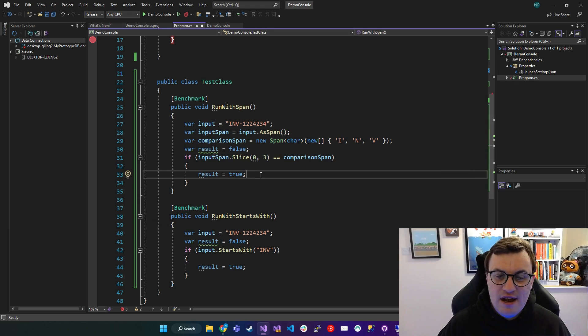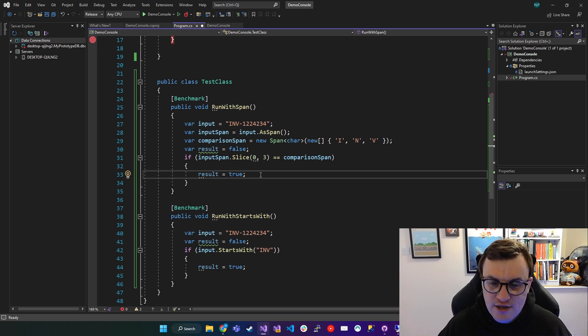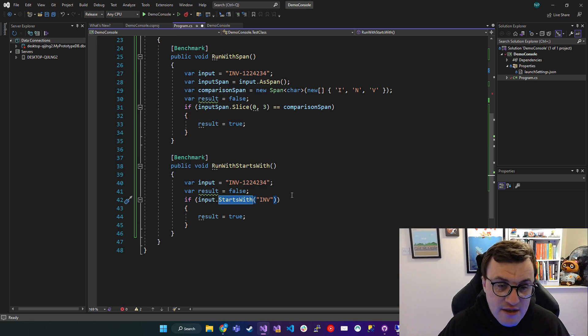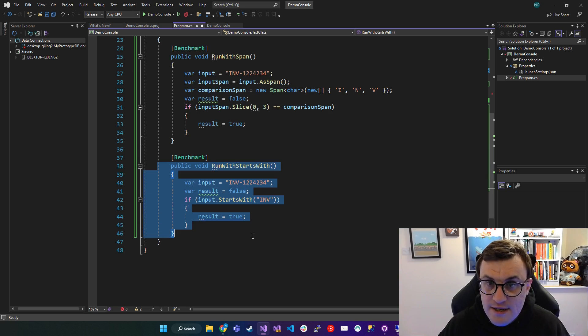Now it seems like we've gone around the houses a little bit here to do the same thing as starts with. In terms of readability, this method is much better.